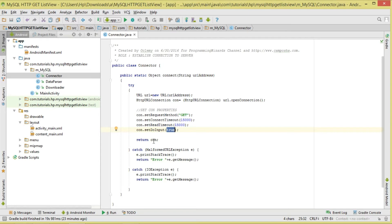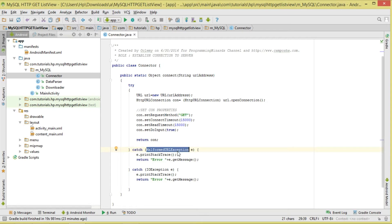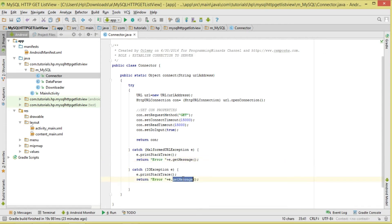If we have a MalformedURLException - meaning you specified a URL in the wrong format - we throw that particular message. Then for an IOException we also catch that error and get the message. That's our Connector class; it establishes our connection.